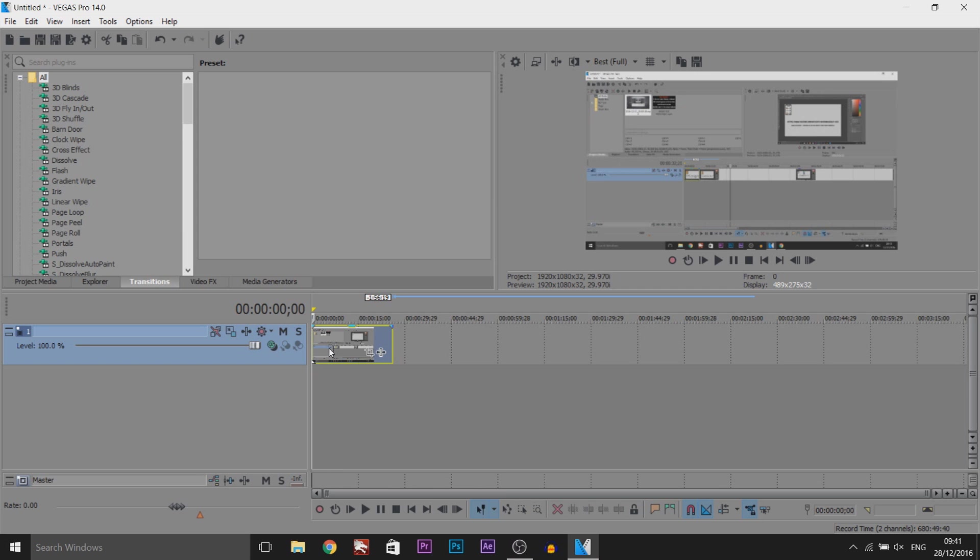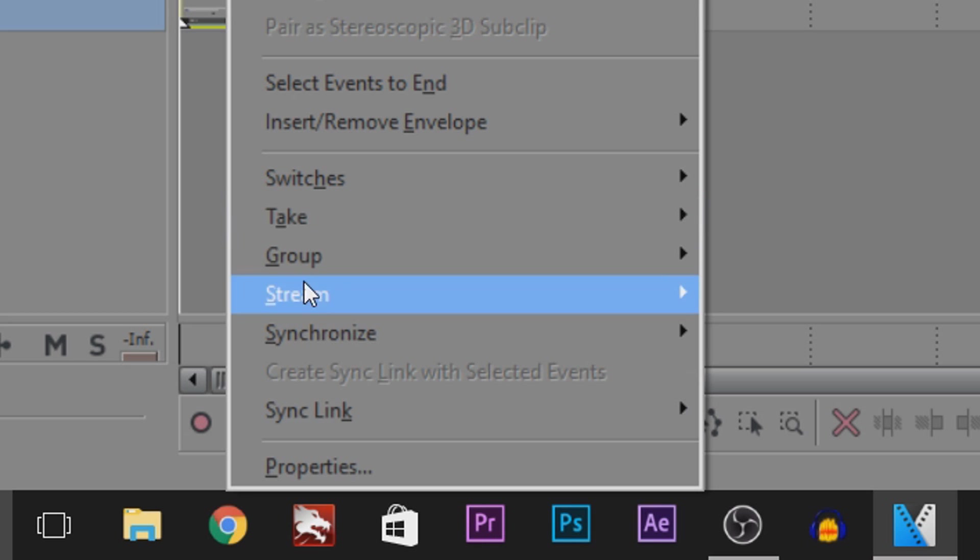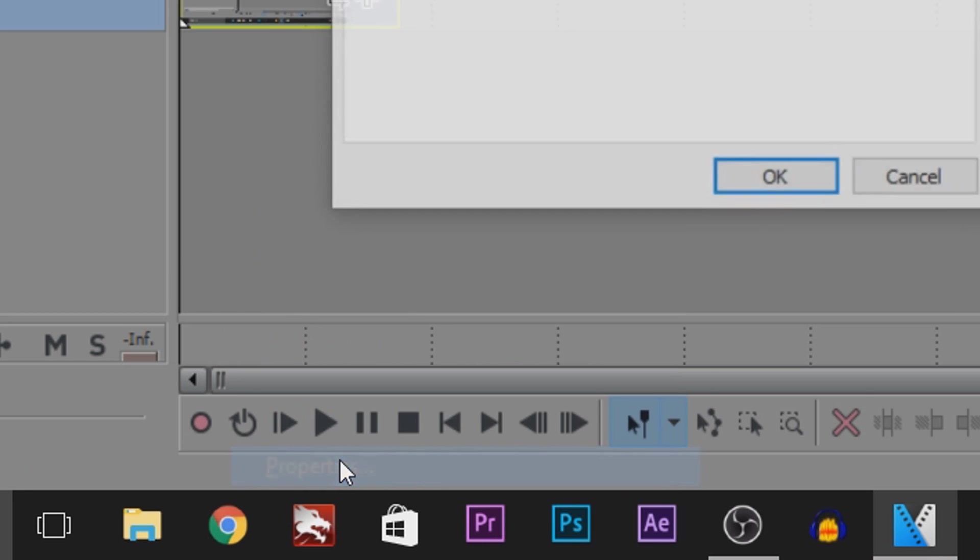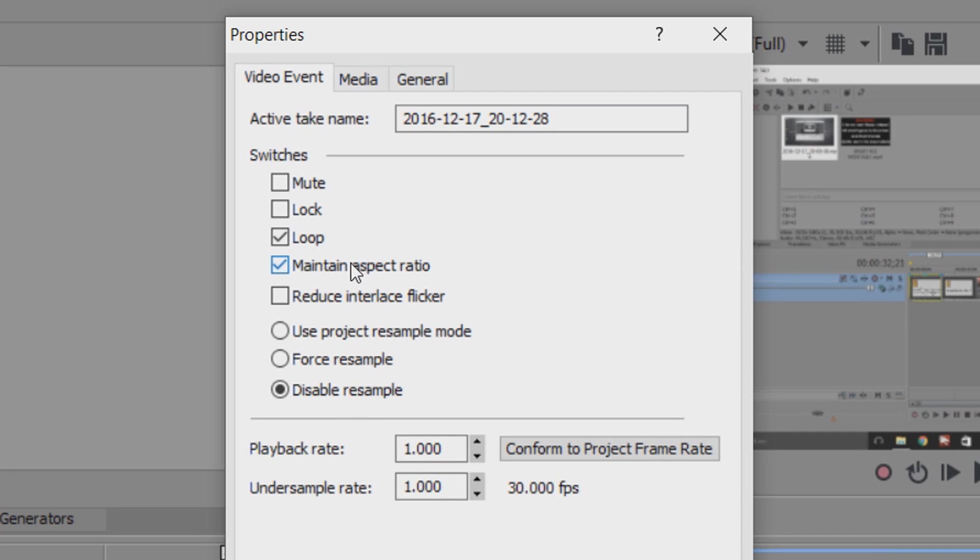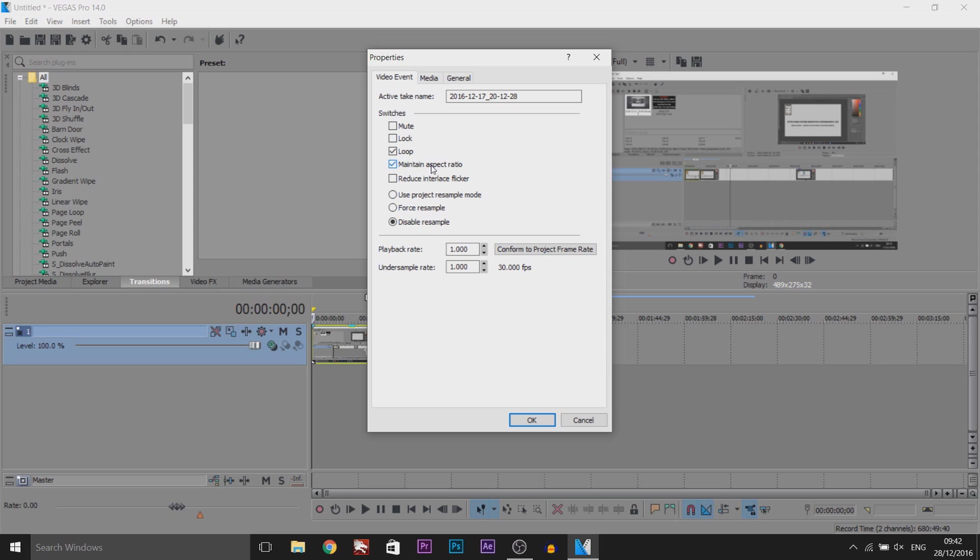What you want to do is right click the video and select properties. Now usually I'll tell you to disable resample and uncheck maintain aspect ratio, but in this case we're not going to uncheck this. From there, select OK.